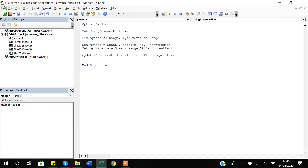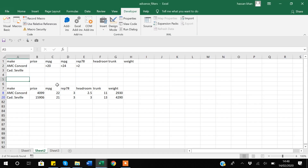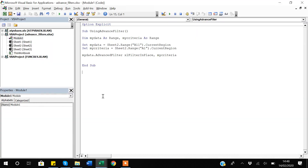Now I want to apply the filter but output the results to another location — like Sheet 3 — without disturbing my existing data. This is also easy. I will create another macro. But before that, let me also create a macro to clear the filter.